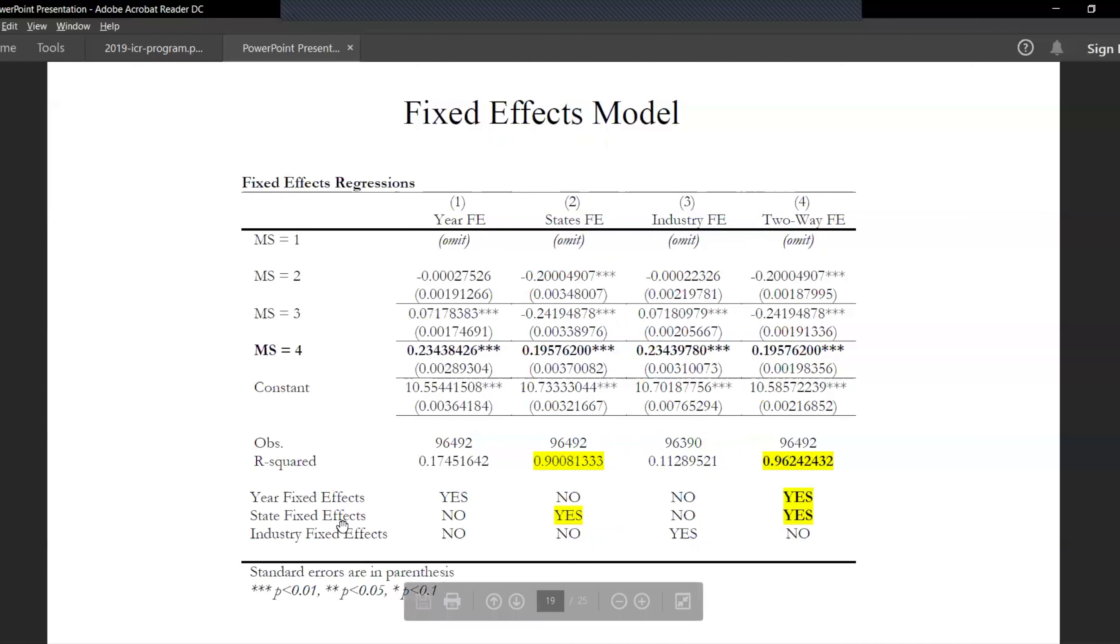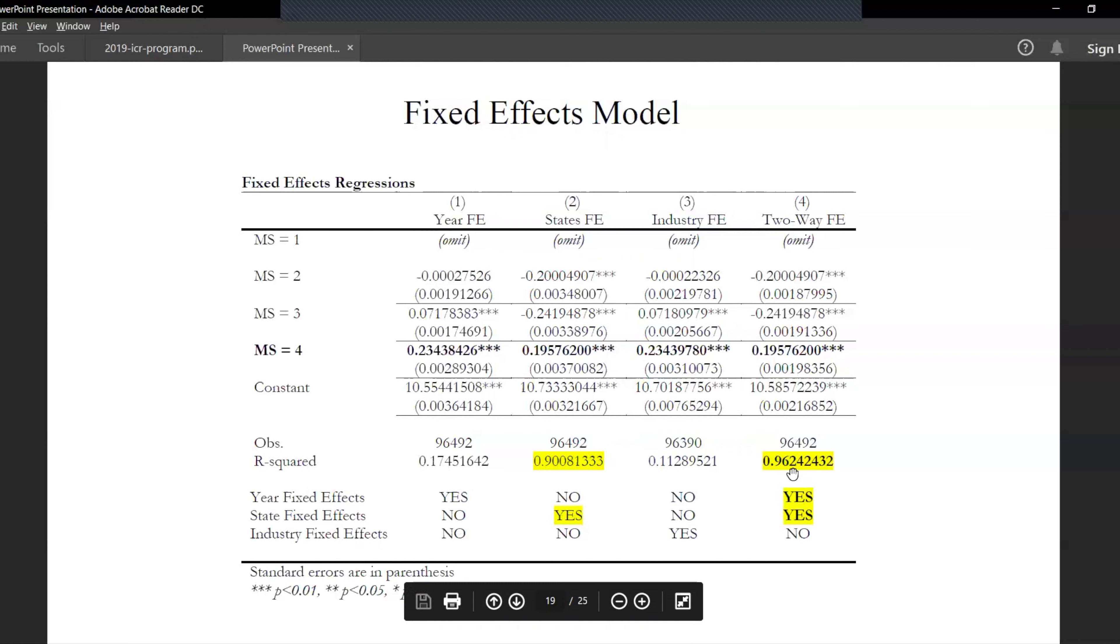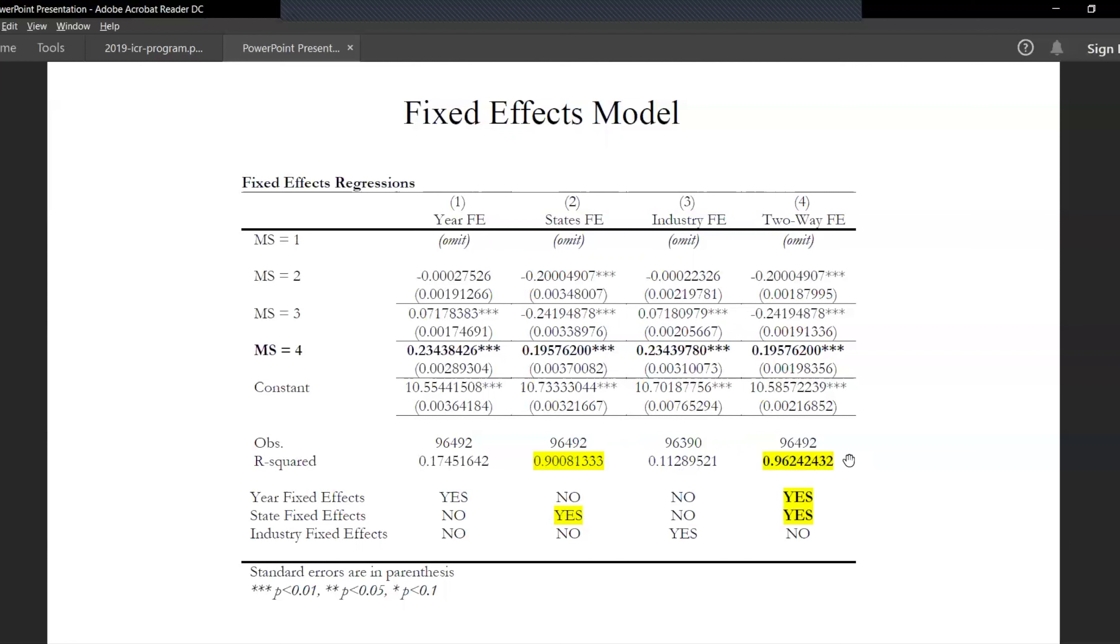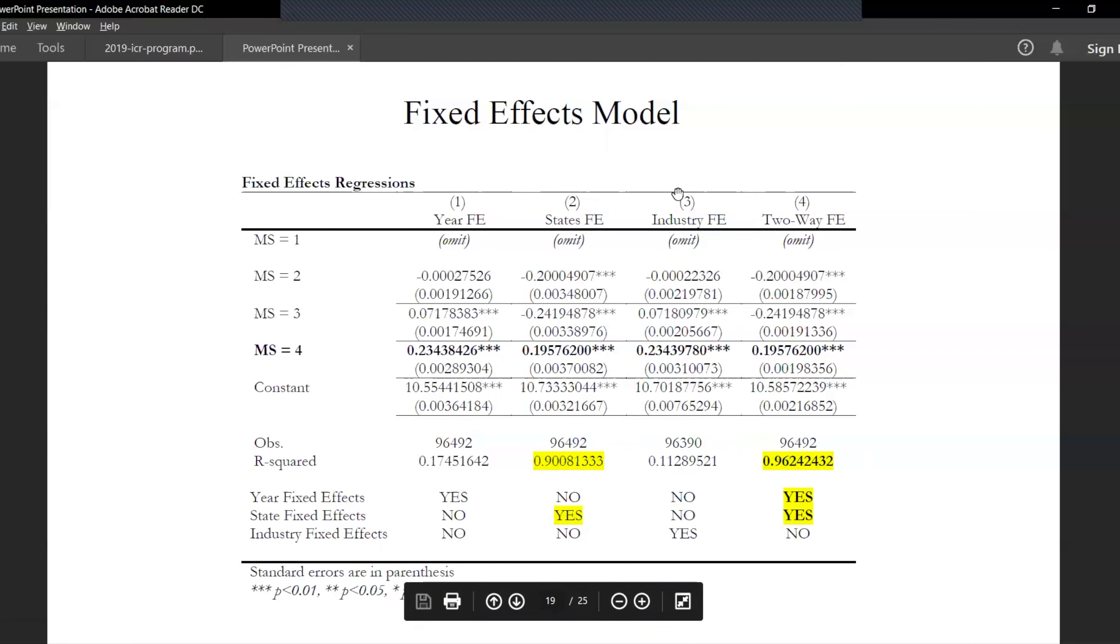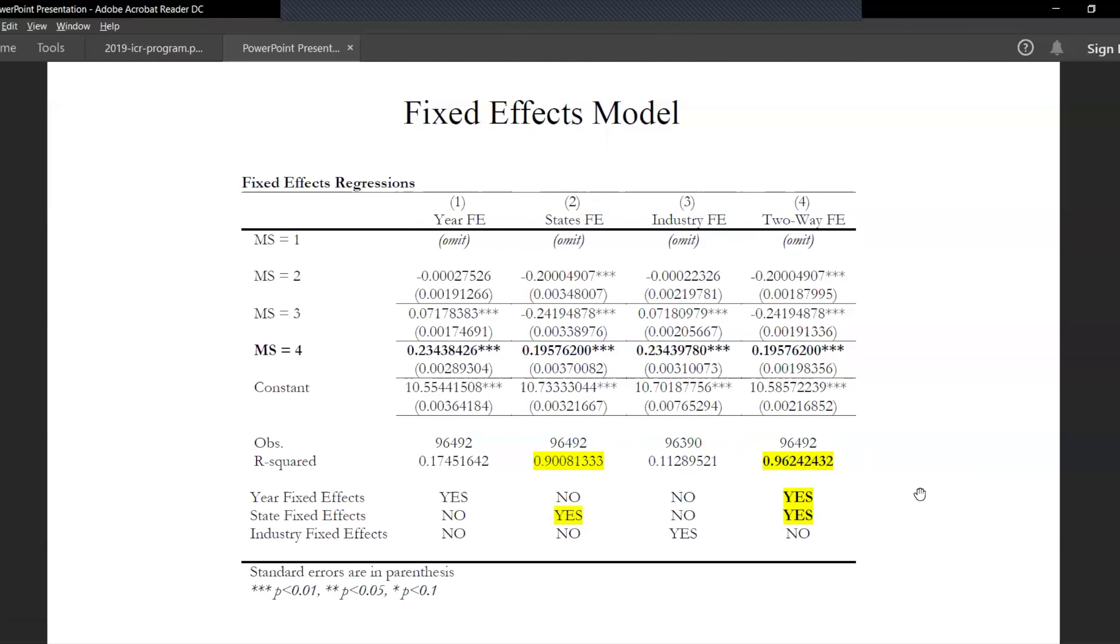And here we also include state fixed effects, and in the models where we include the state fixed effects, we see a very high R-square because it captures the variation in the real GDP per capita. As we know, it's impacted by the other macroeconomic state indicators as well. We also include year fixed effects, state fixed effects, industry fixed effects and a two-way fixed effects model including year and state.